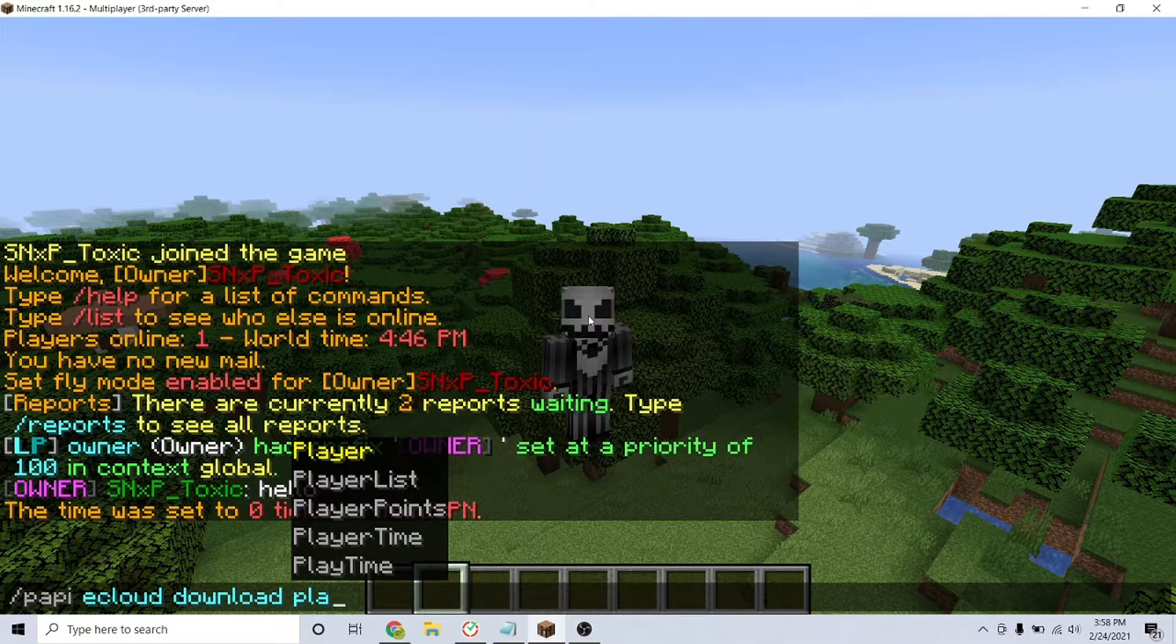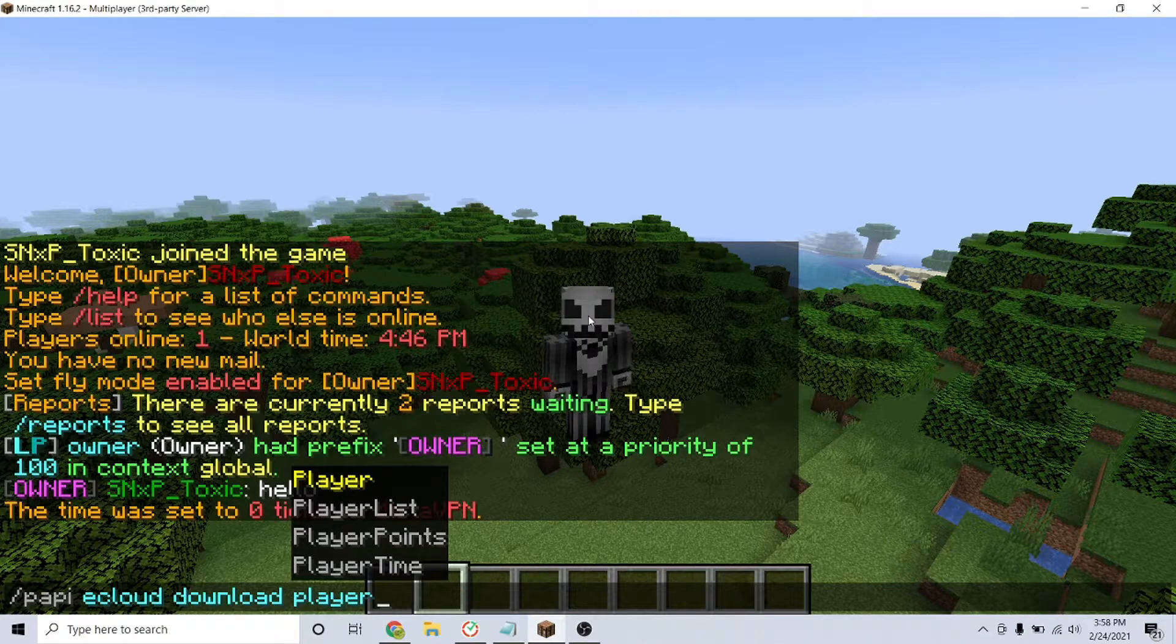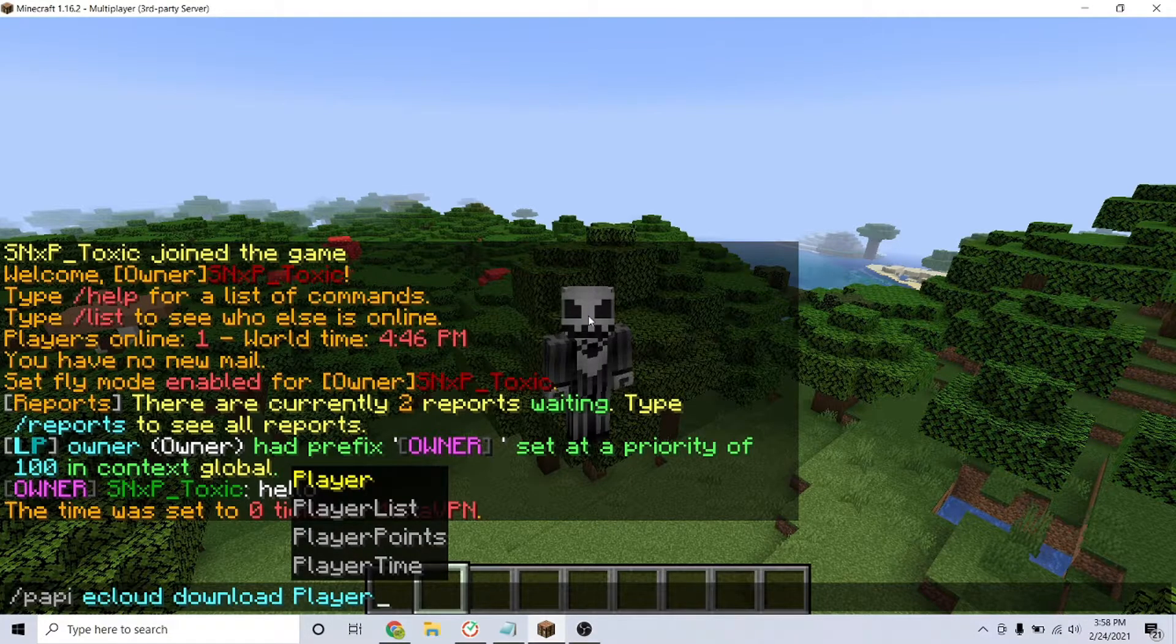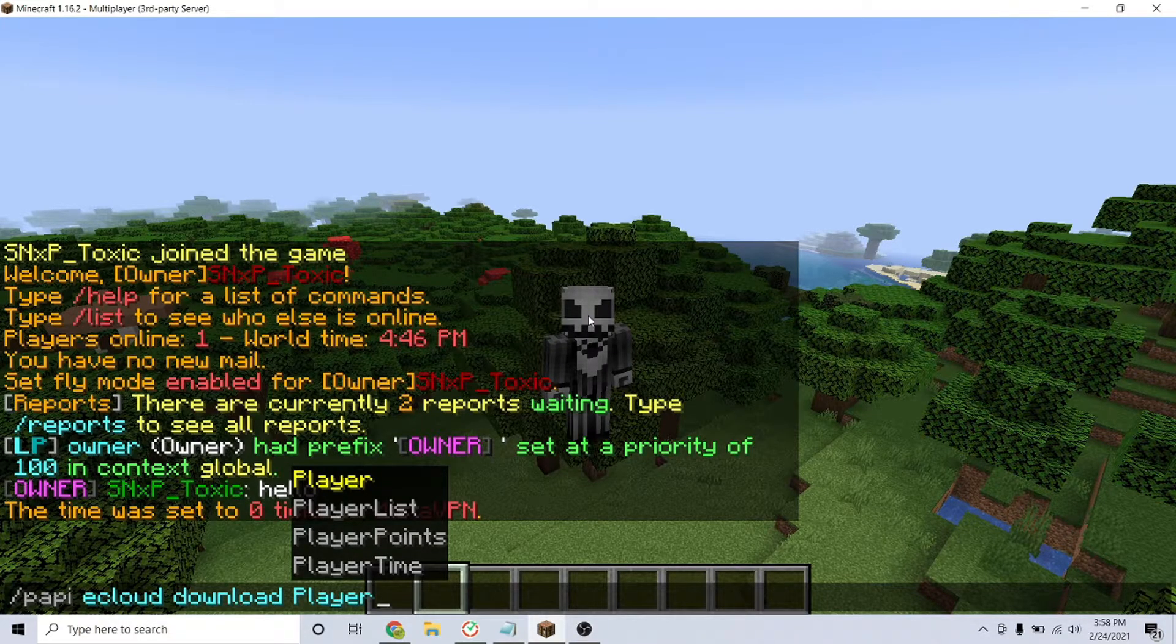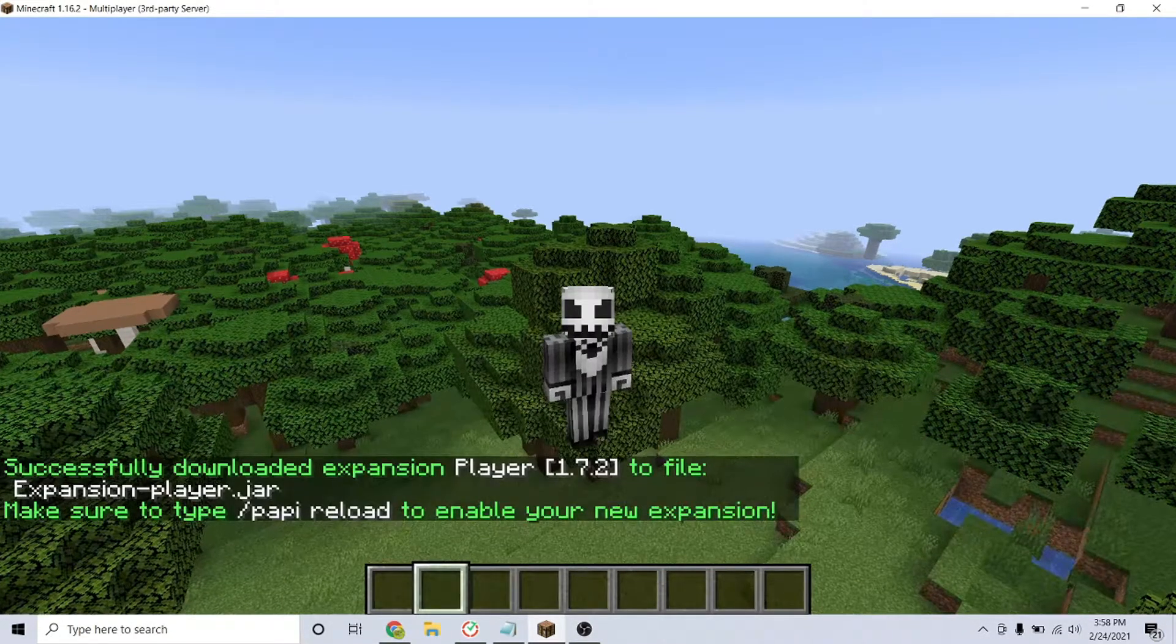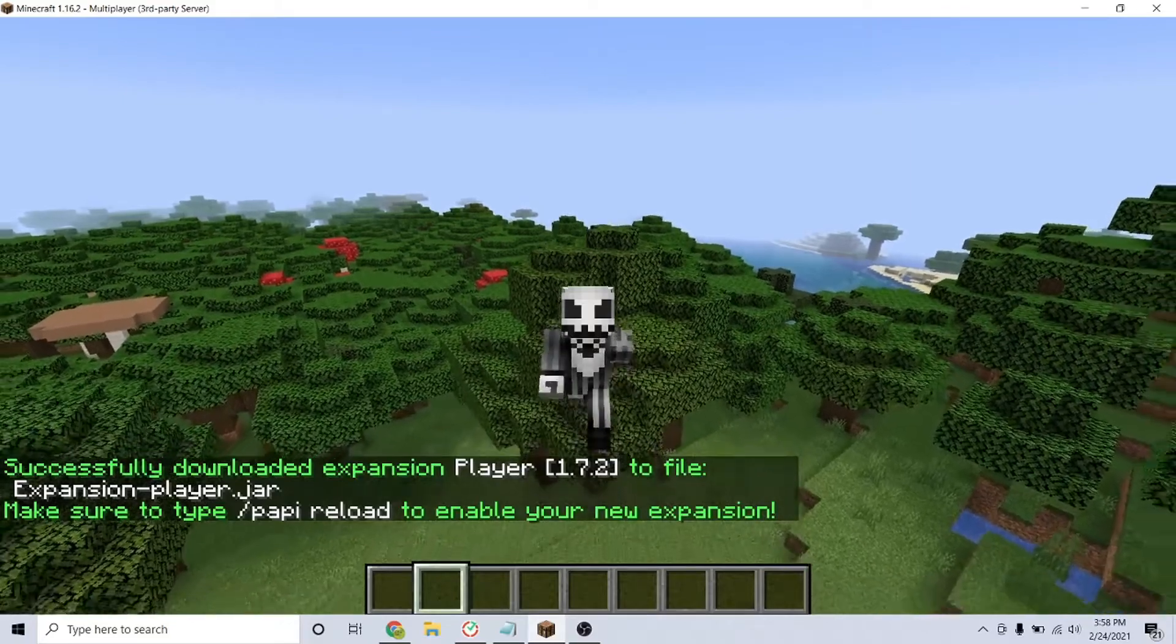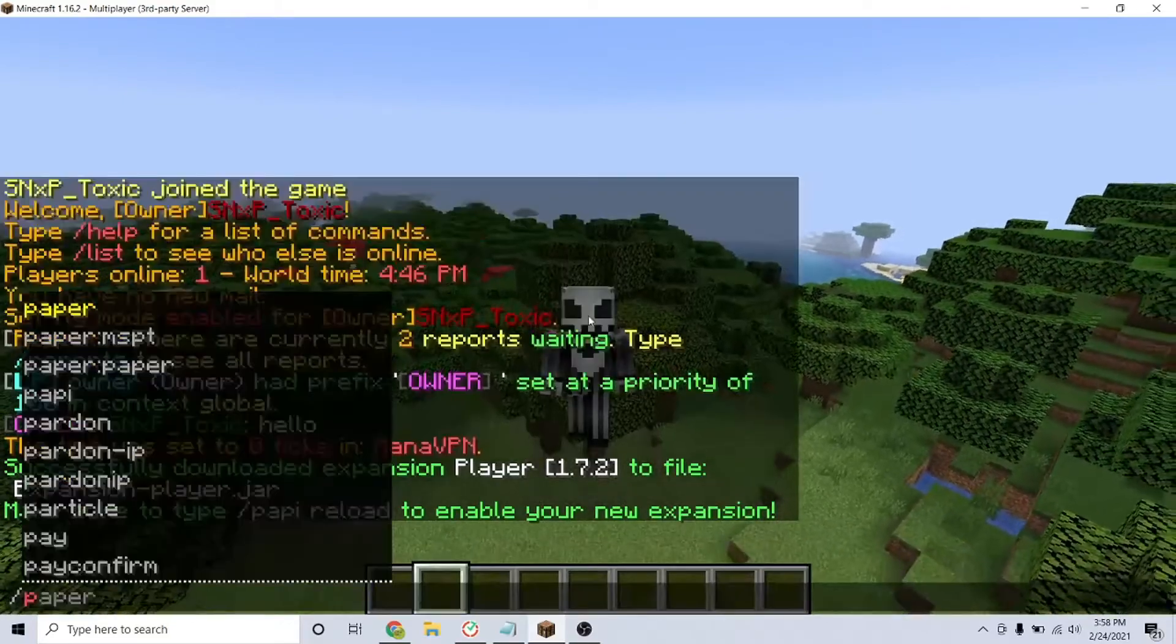To add the add-on, type the command /papi ecloud download player, then /papi reload.